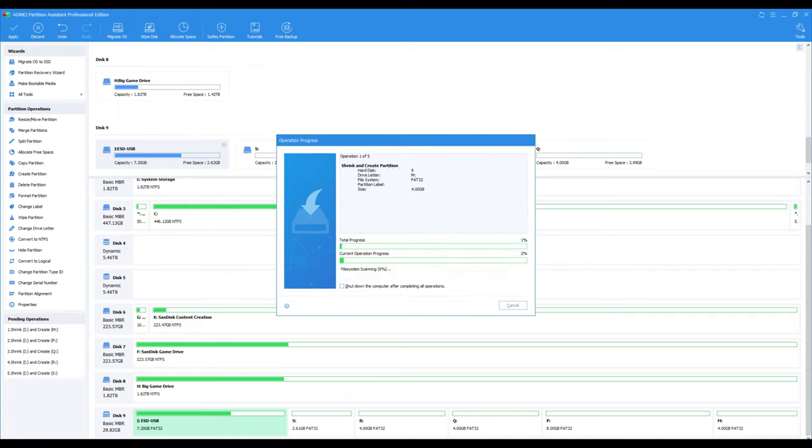But once it is done, you will see when you go to This PC on Windows, you have all your little sub drives there. And it's just that simple to create a partition on a USB drive.